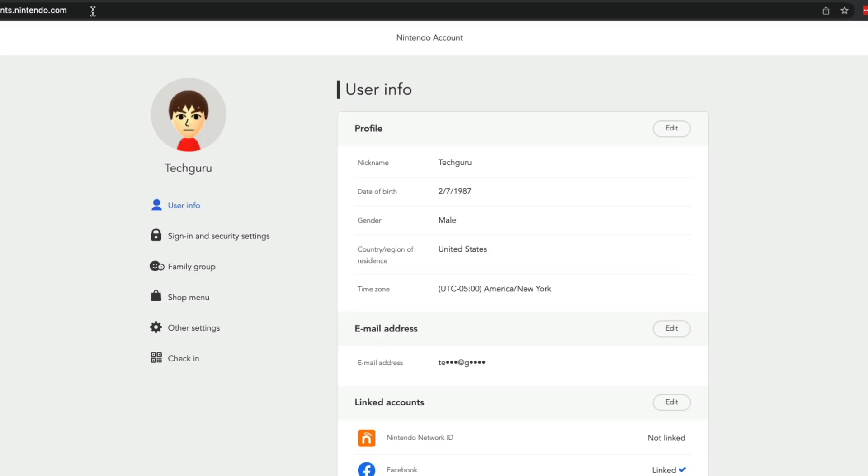And then once you're here, it's going to prompt you to log in. If it's the first time you've logged in for a while, it'll probably have you verify by sending something to your current email address. And then you'll have to enter a code and then it takes you directly to your user info information.